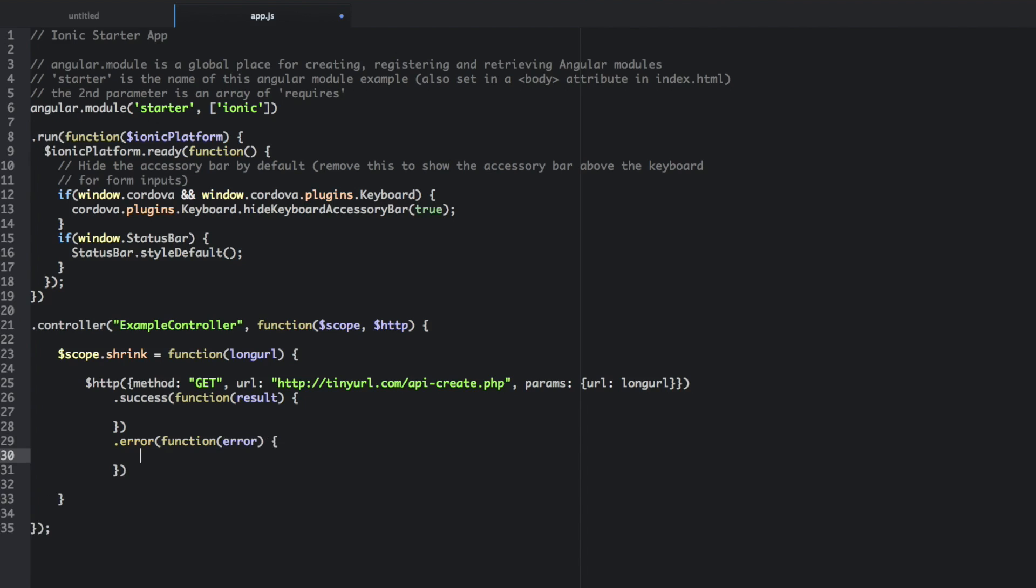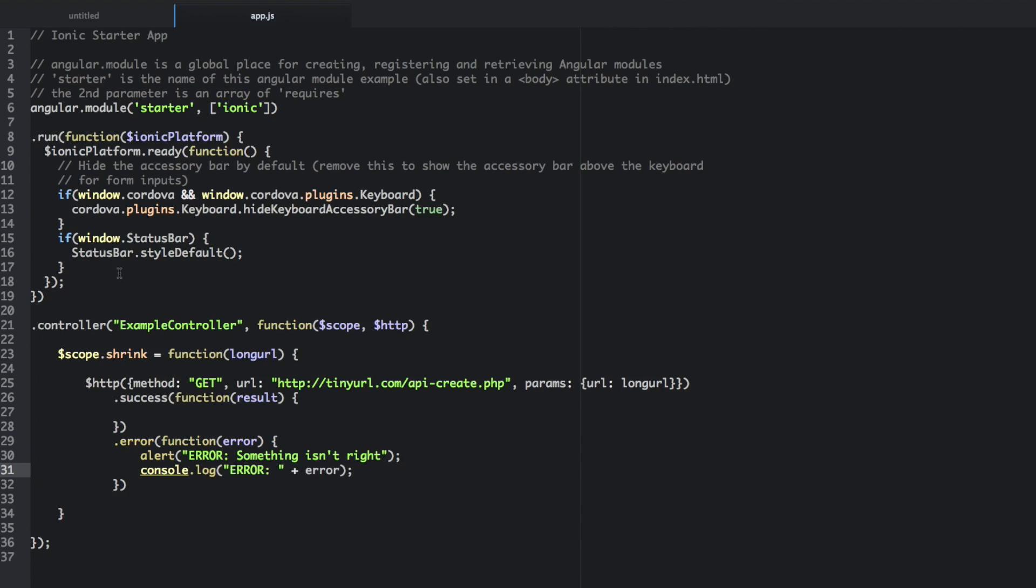And for the error, we're going to say alert and we're going to say error. Let's just say something isn't right. If you really want to find out the error, you can do console dot log error and then error. But that's kind of beyond what we're looking for here.